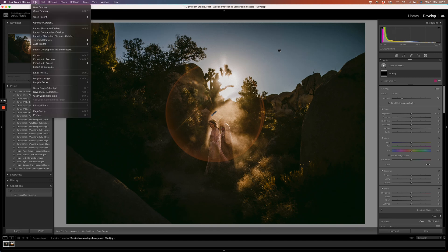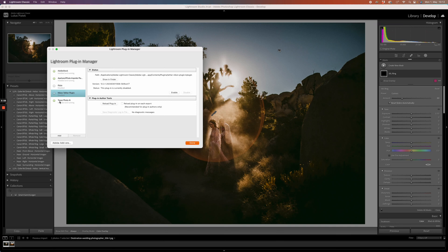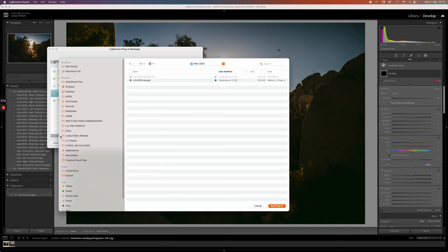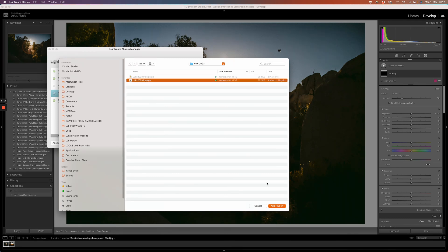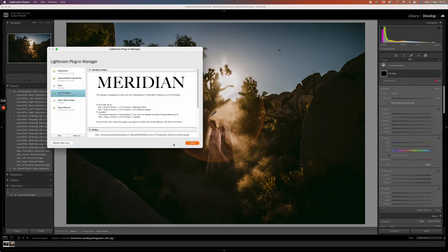Click on file, plugin manager, click on add. Now go to the folder where you placed your plugin file, click on it, add plugin, and now it's installed.